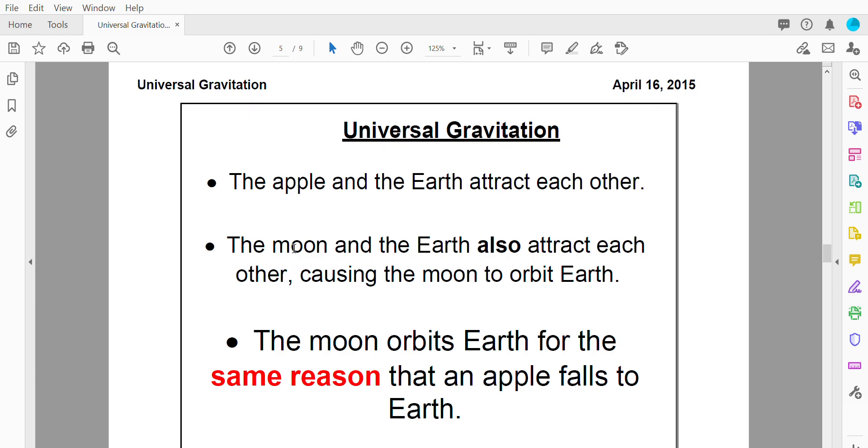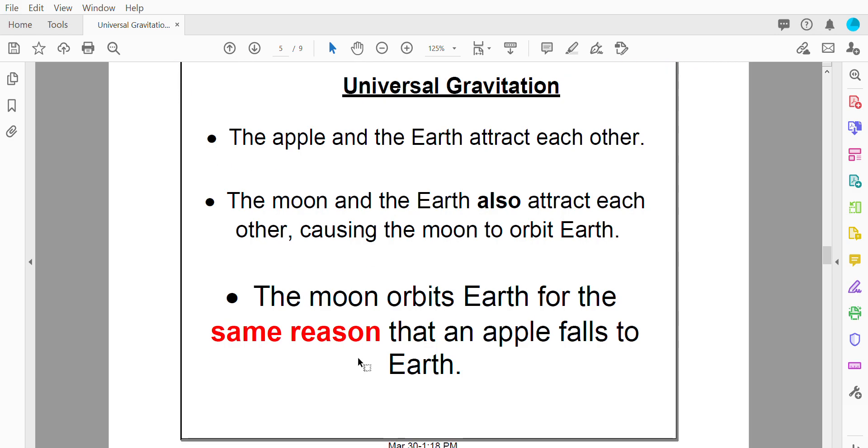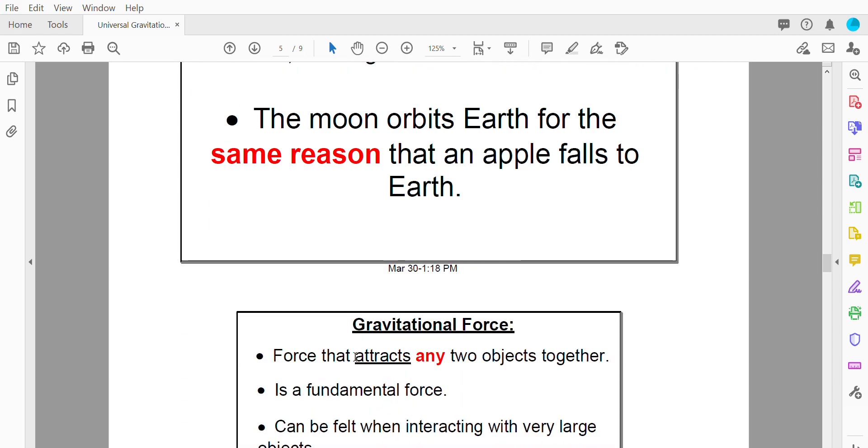So he said the moon and the earth also attract each other and that attraction is what causes the moon to orbit the earth. And so we can say that the moon orbits the earth for the same reason that the apple falls to earth. And in fact gravity is the reason for all orbiting. So the earth orbits the sun because of gravity. Saturn orbits the sun because of gravity.